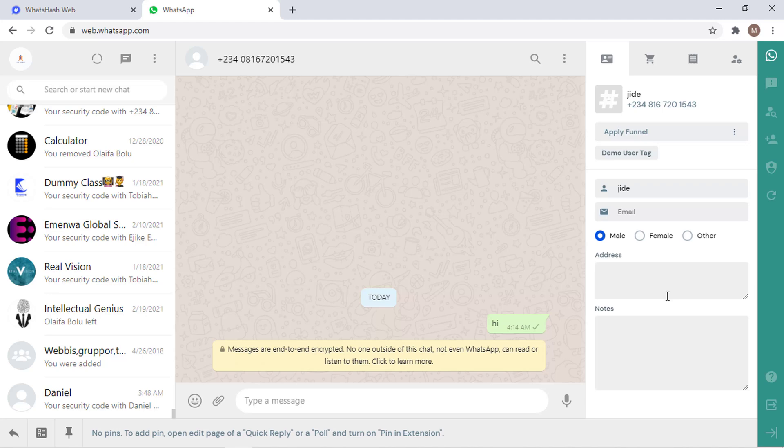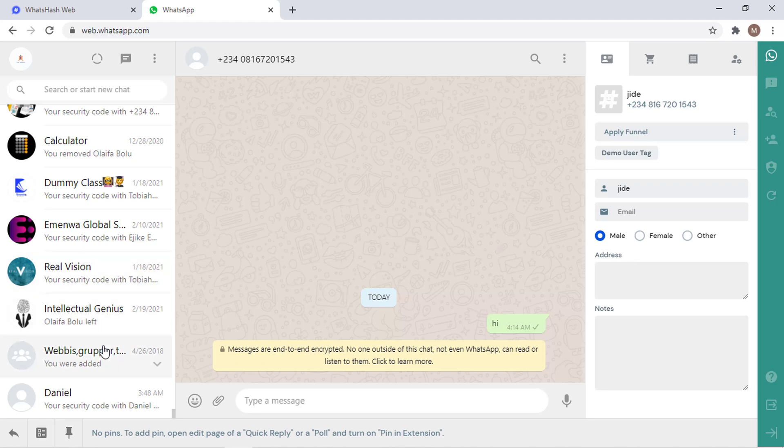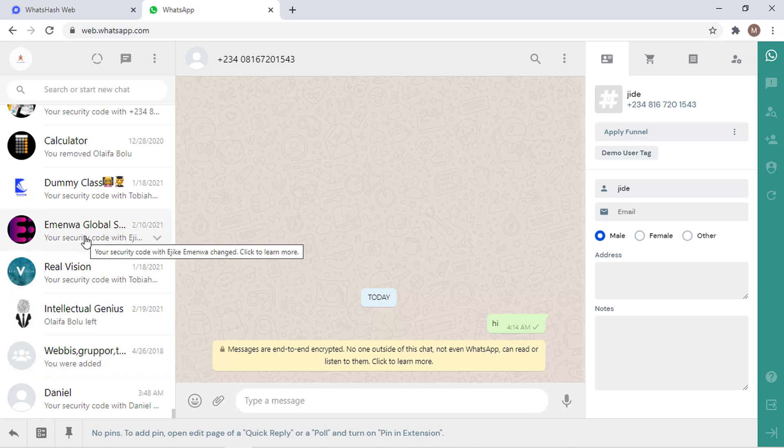So now the next thing I want to teach you is how to derive a lot of people's data. If you are in any group and you want to message people in that group, you can just use this very smart move. So let's take one of my groups for example. Let me just try with this.